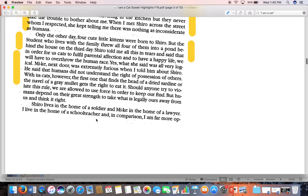'Only the other day, four cute little kittens were born to Shiro, but the student who lives with the family threw all four of them into a pond on the third day. Shiro told me all this in tears and said that in order for us cats to fulfill parental affection we'll have to overthrow the human race.' Kei next door was extremely furious. He said that humans don't understand the right of possession — with cats, the first one to find a dried sardine gets the right to eat it, but humans depend on their strength to take what is legally yours and think it right.